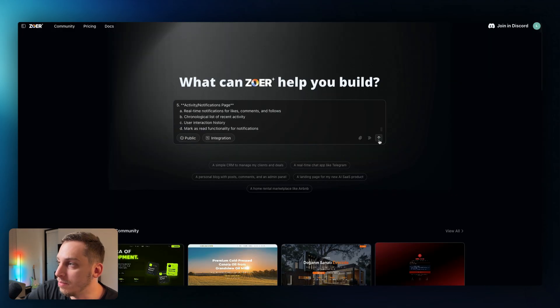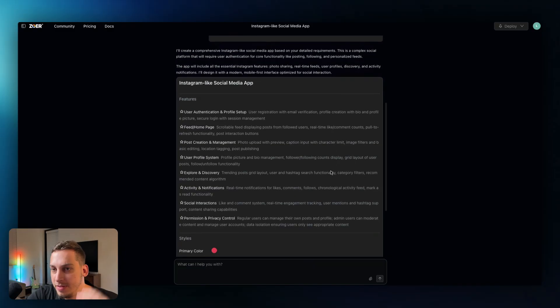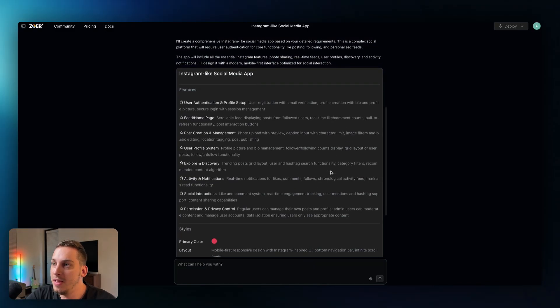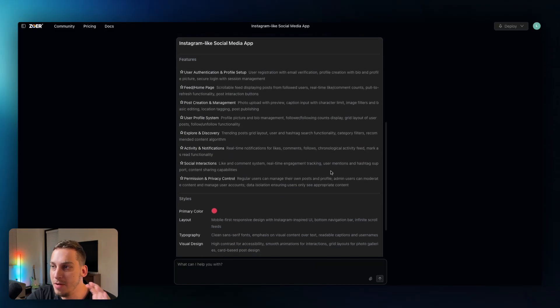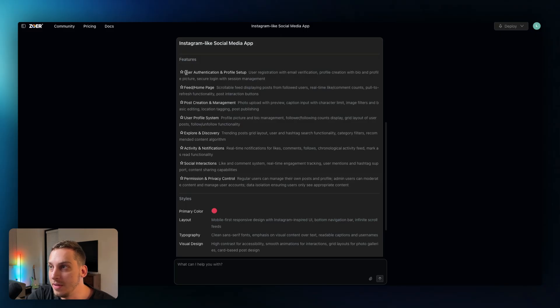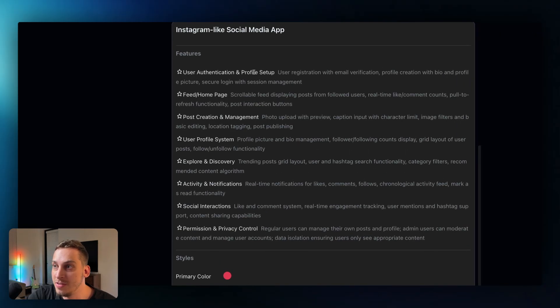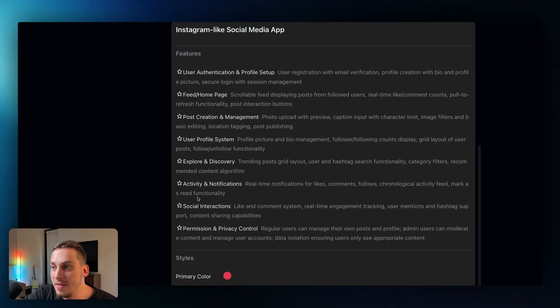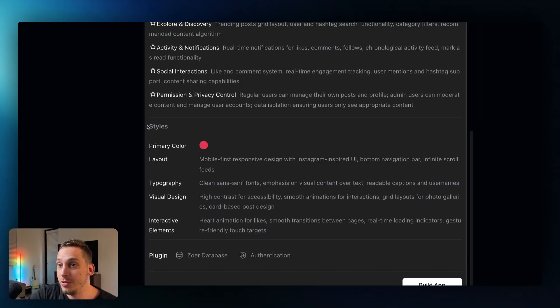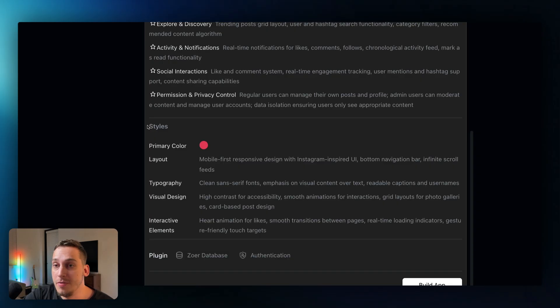So once we have that we can go ahead and click on submit and once we submit that we get now this new type of chat interface where we have basically like the main features that it's going to start building. So we have user authentication and profile setup then it's going to create the different types of pages and then these different types of interactions and permission controls right. And it also gives us an overview of the particular style that this app is going to have.